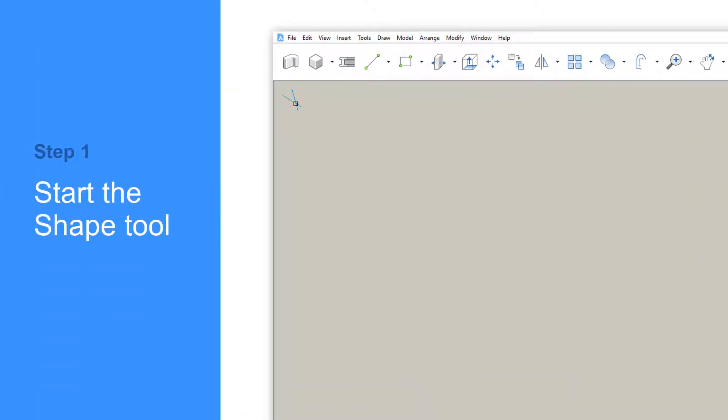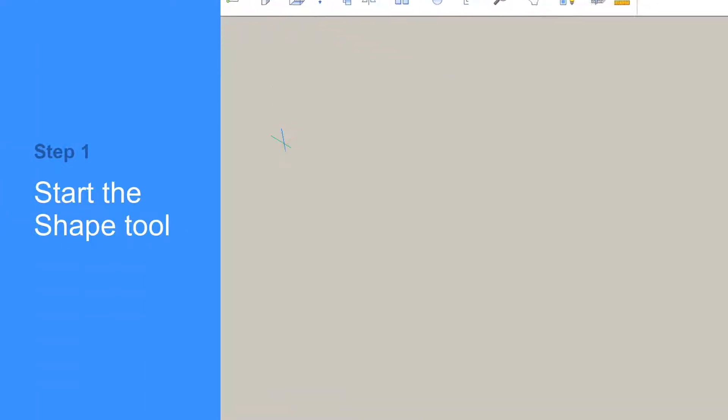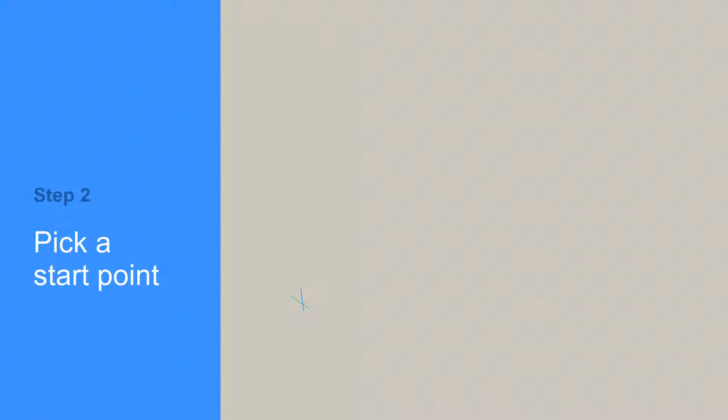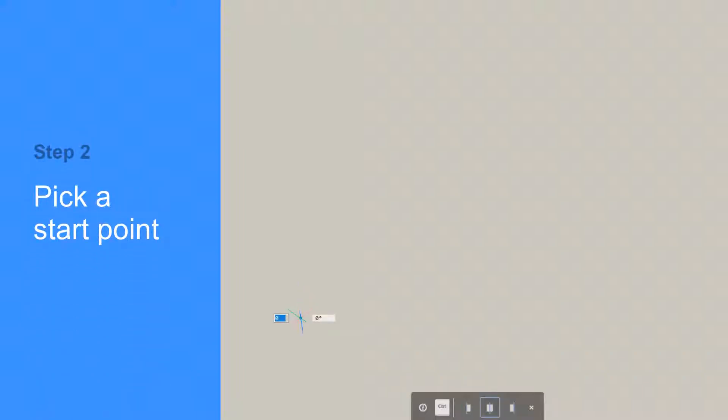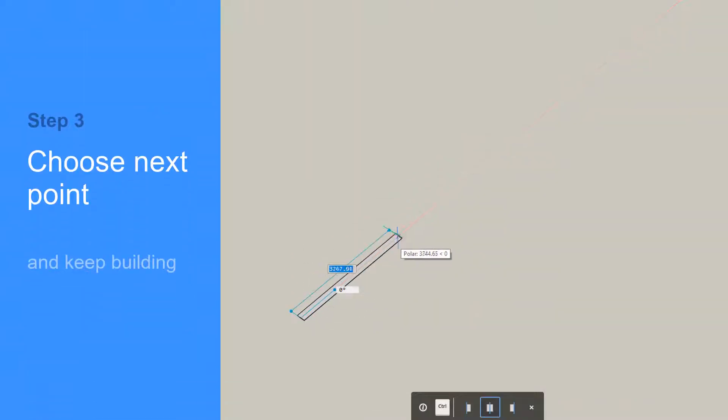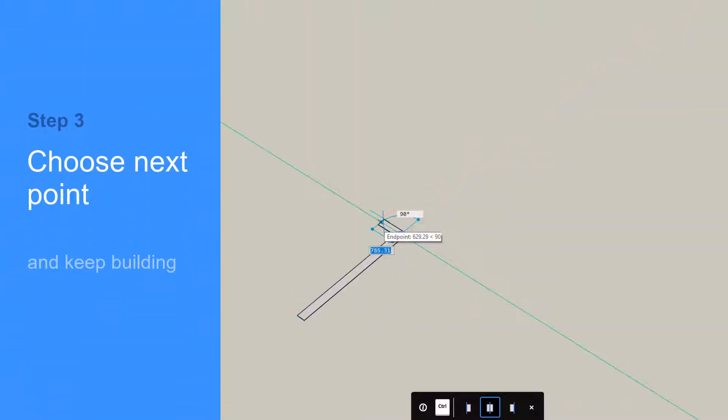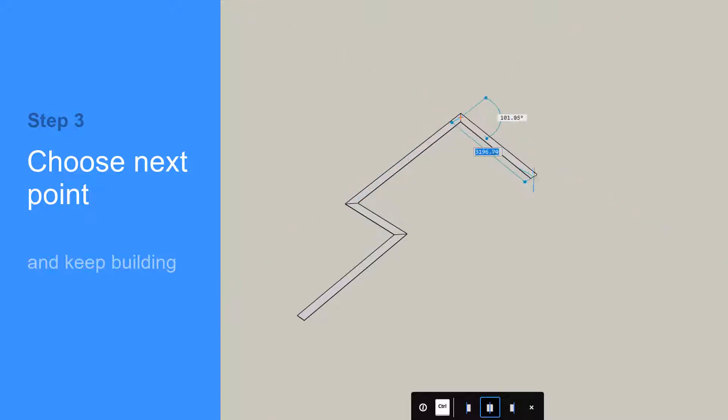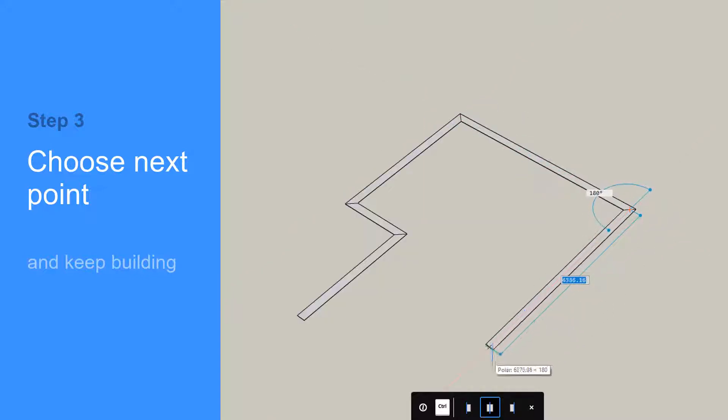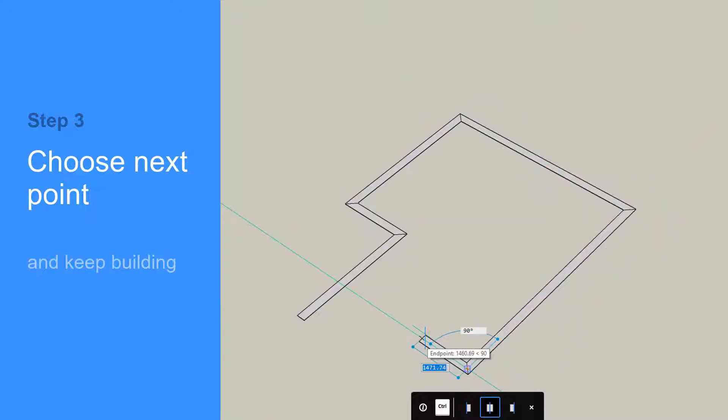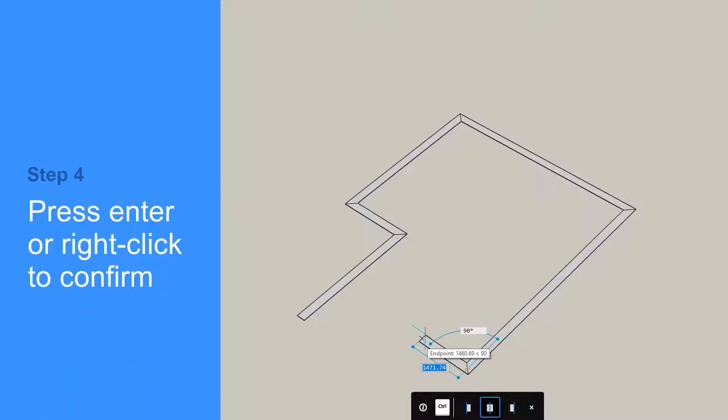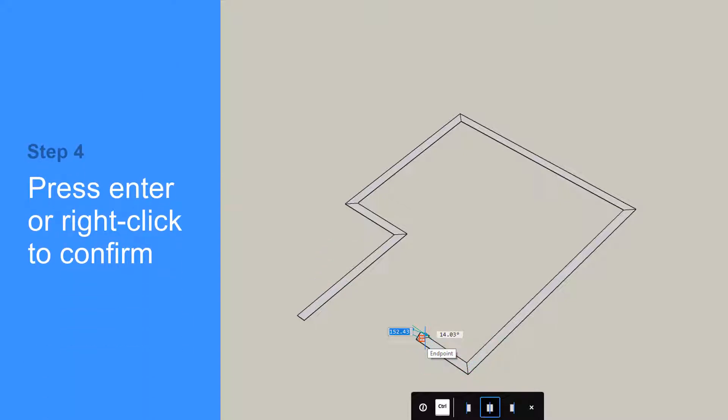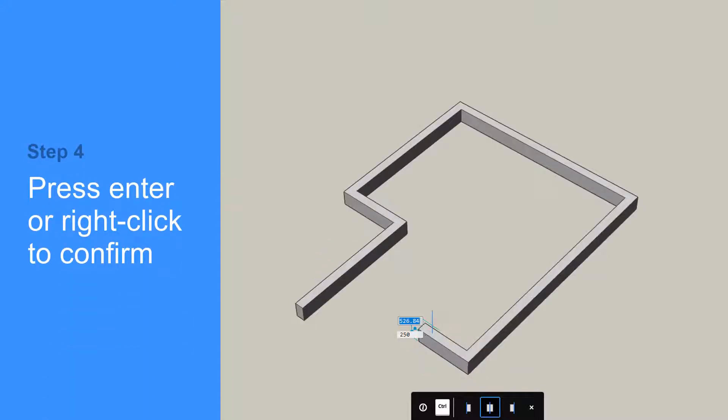Use the Shape tool to create walls. Select your start point, move the cursor to the next point, and left-click again. Shape automatically creates mitered wall connections. Press the Enter key or right-click once to accept.